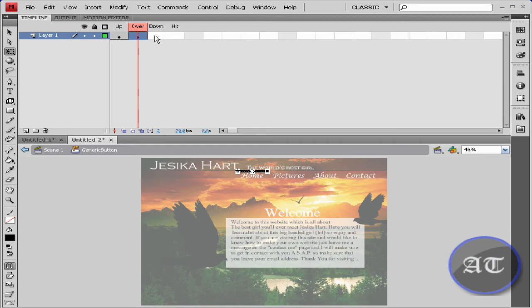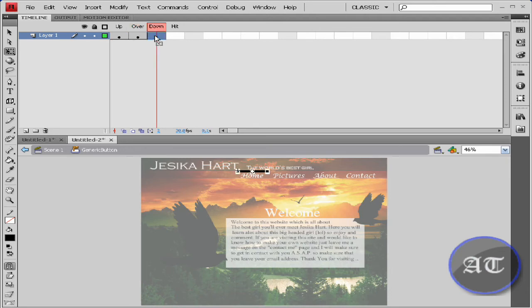I'm going to go to the down state and hit F6 to insert a new keyframe. And I'm going to bring this down. When you click down, it should be this black square.